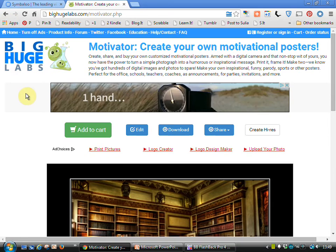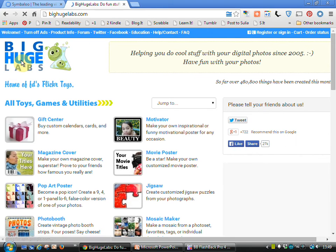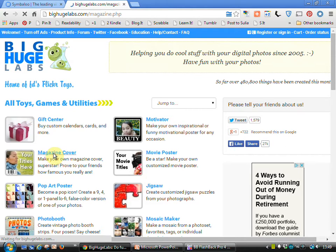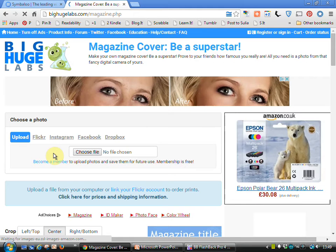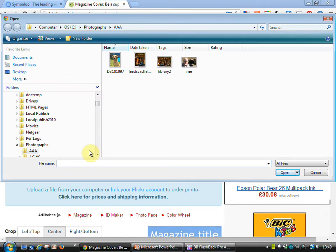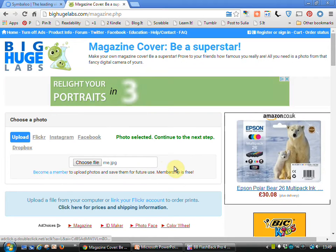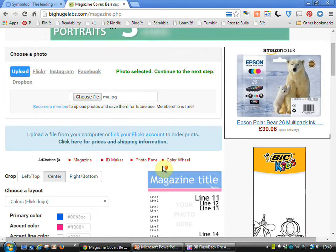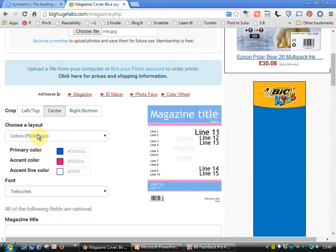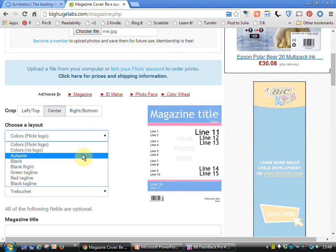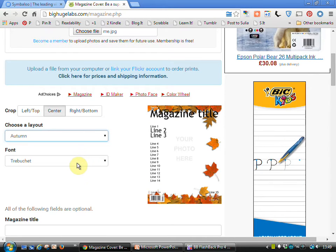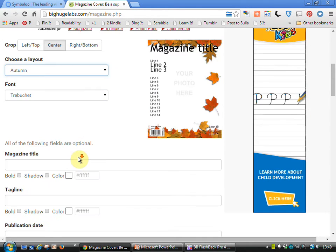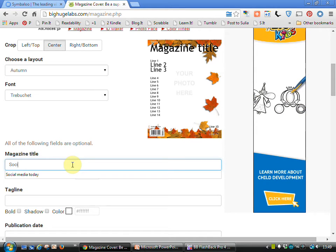So if we go back to Big Huge Labs, try a magazine cover and I'll again choose a file. I'll be egotistical and choose me. We can then choose whatever colors it is that we want. I'll go for autumn which is quite attractive. I can change the font if I wish to. I can give the magazine its own title.